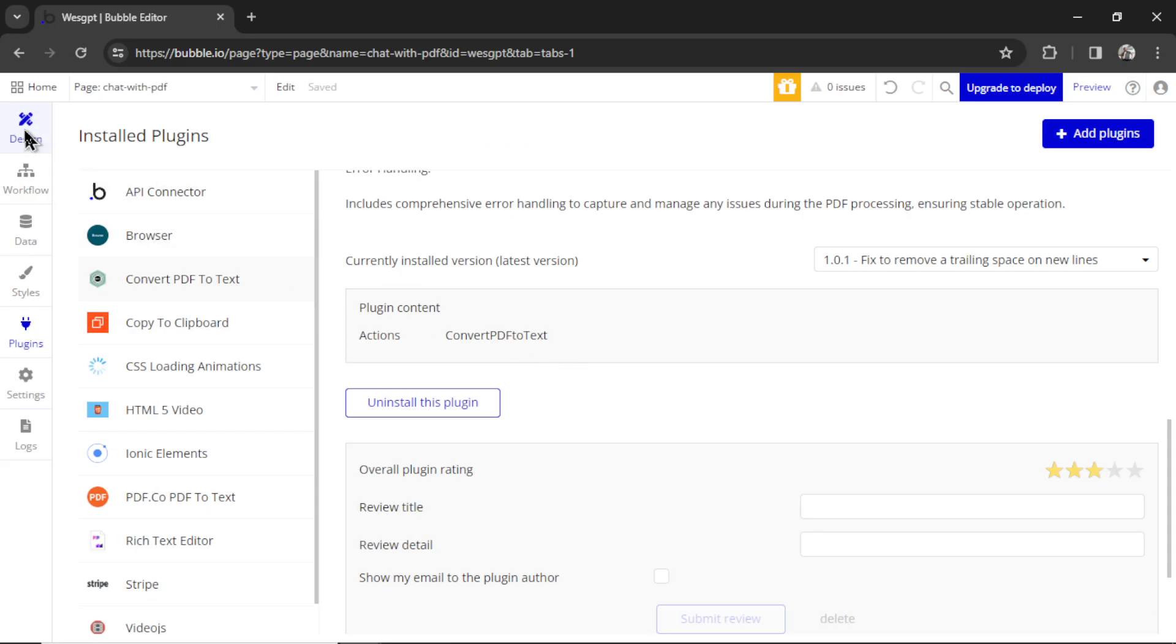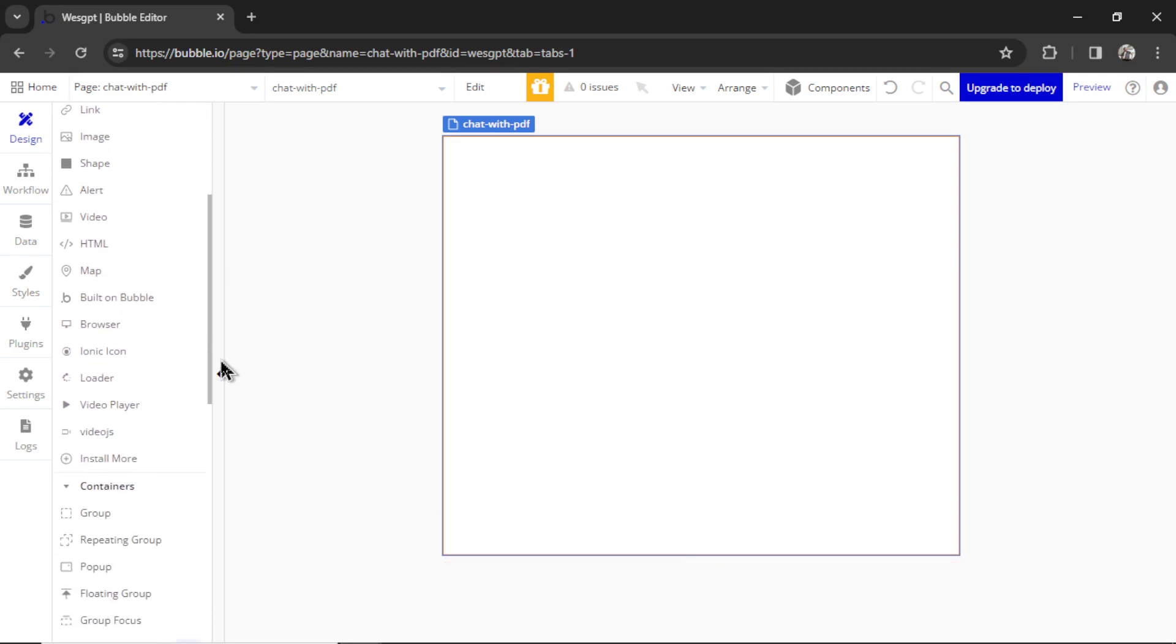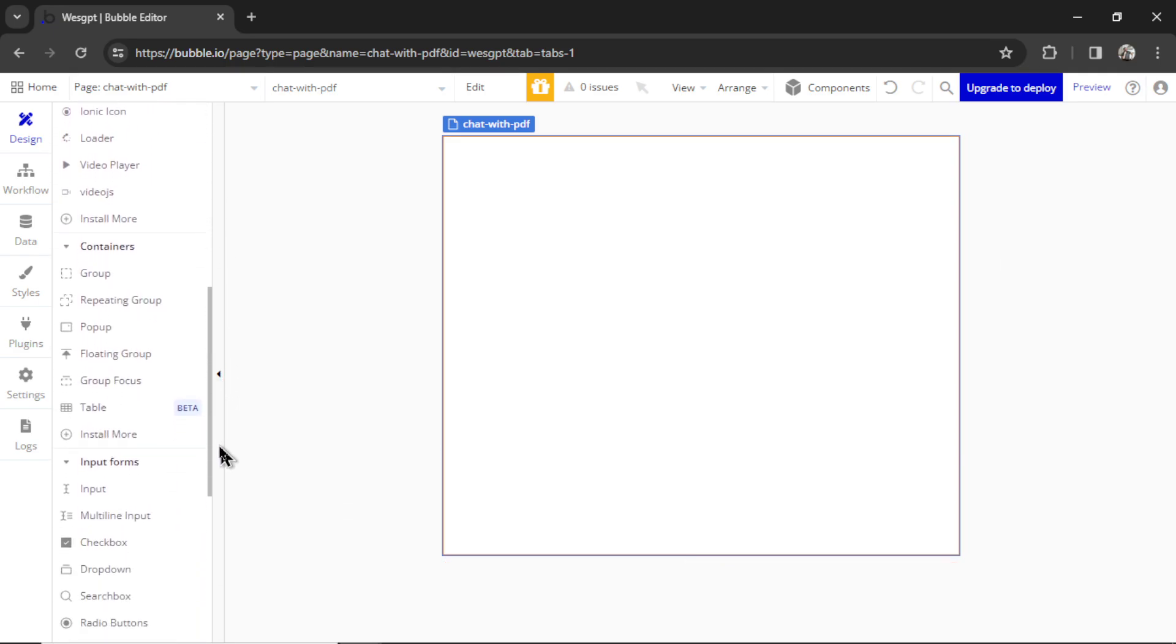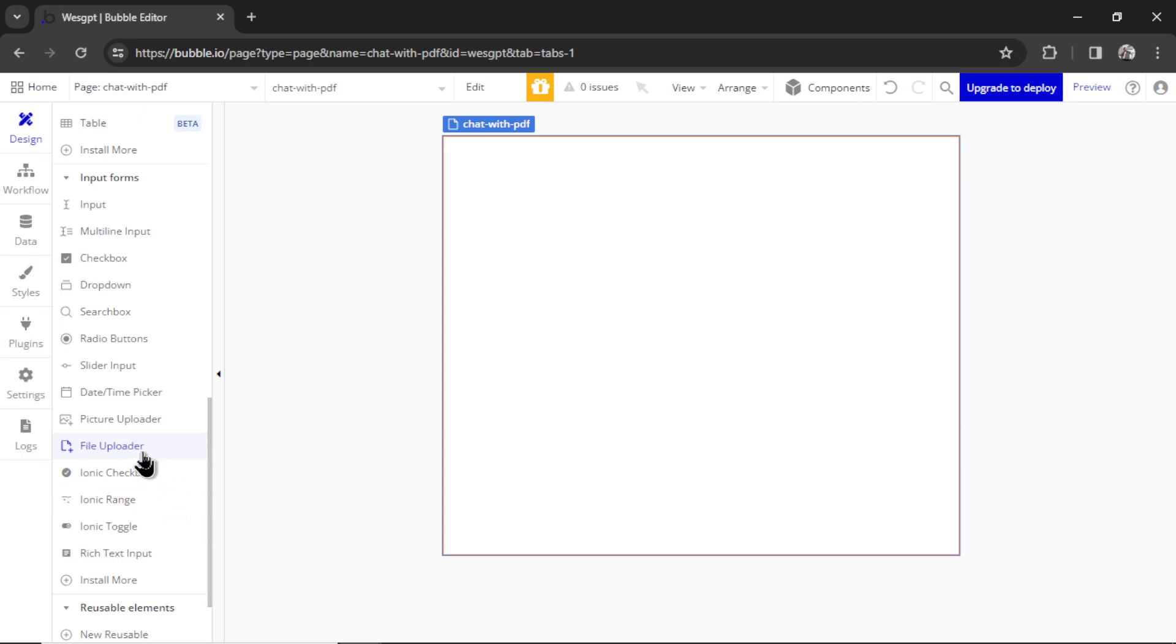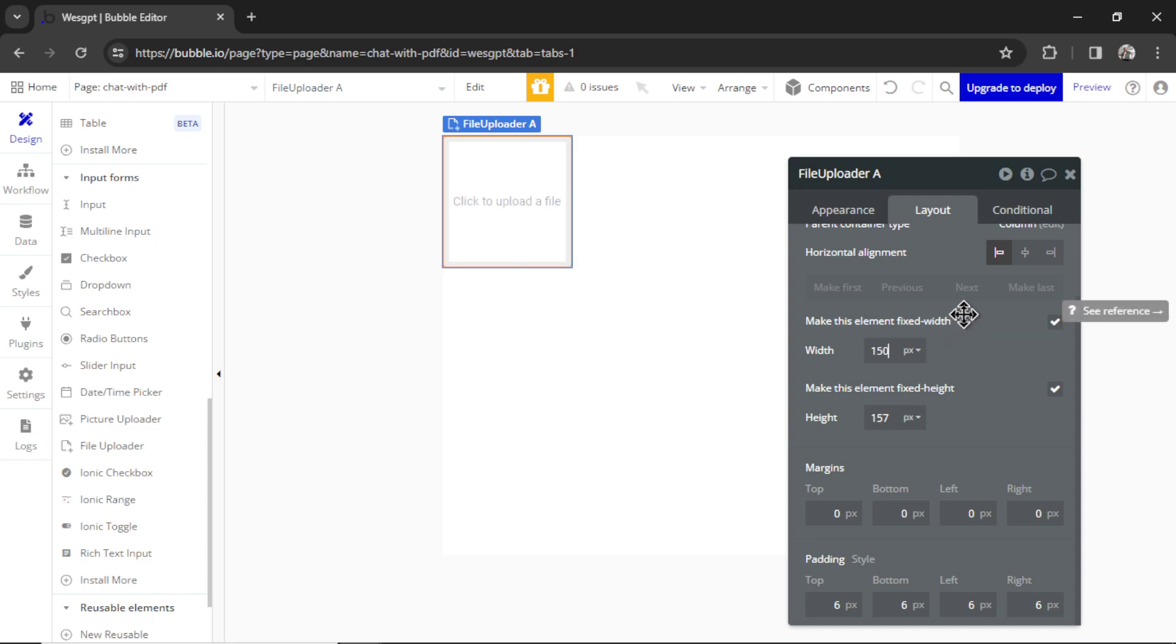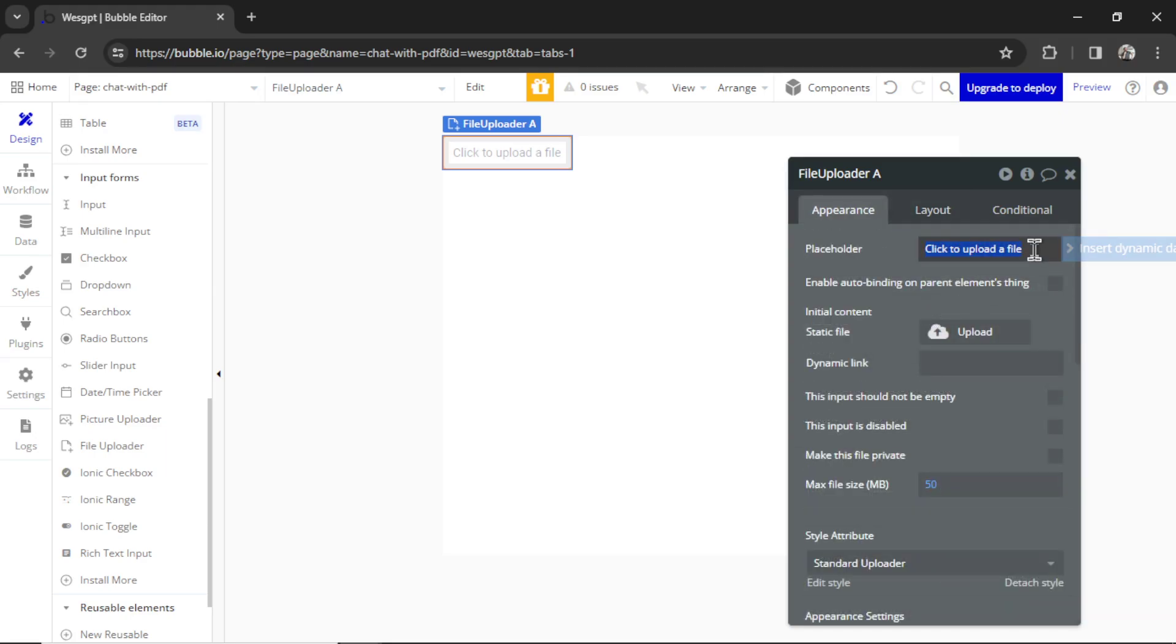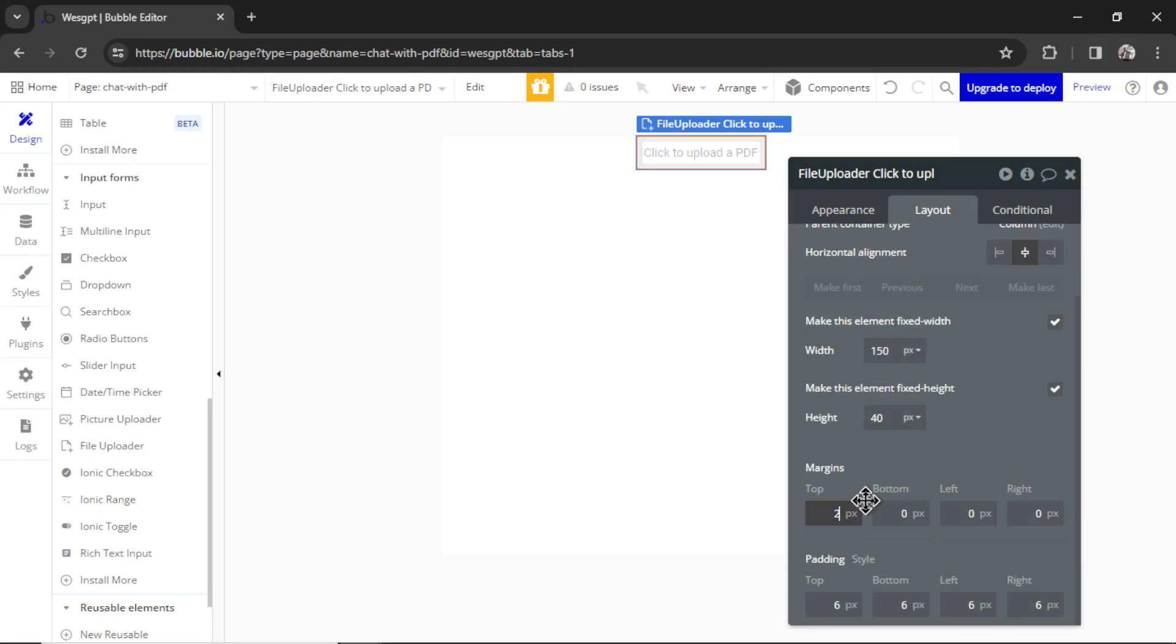In design, we need a way for our users to upload their PDF documents, and the easiest way to do this is with the file uploader element. Scrolling down, it's right here. I'm going to drag it onto the page. I'm going to make it a lot smaller, let's make it 150 pixels wide and 40 pixels tall. I'm going to change the text instead of file, let's say PDF. Let's center it on the page, make it 25 pixels from the top.